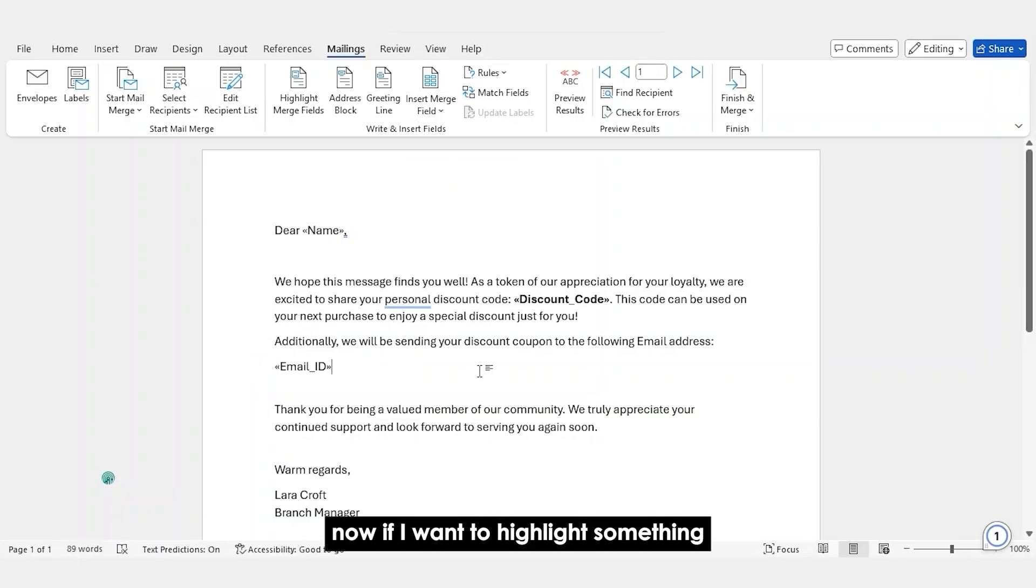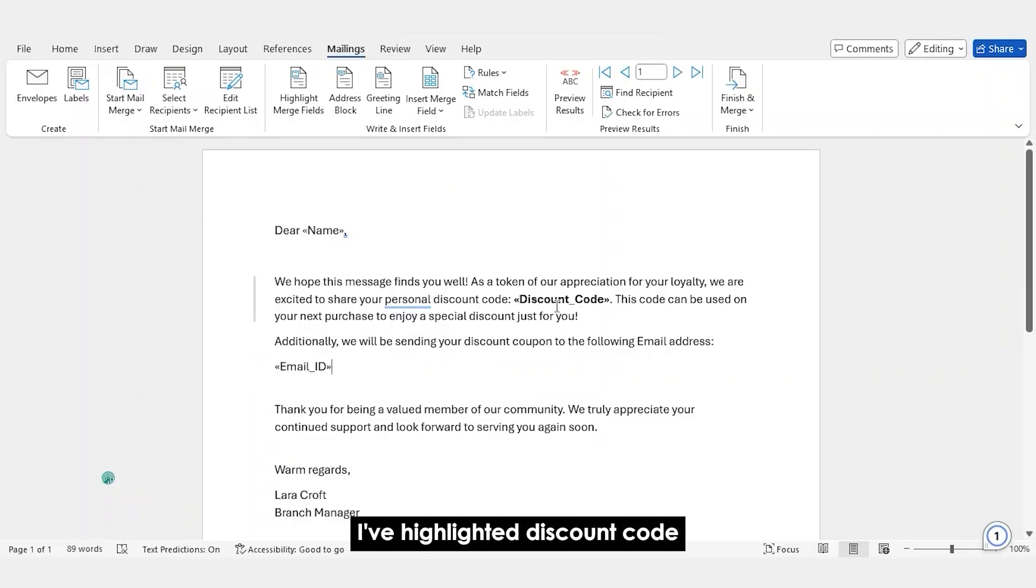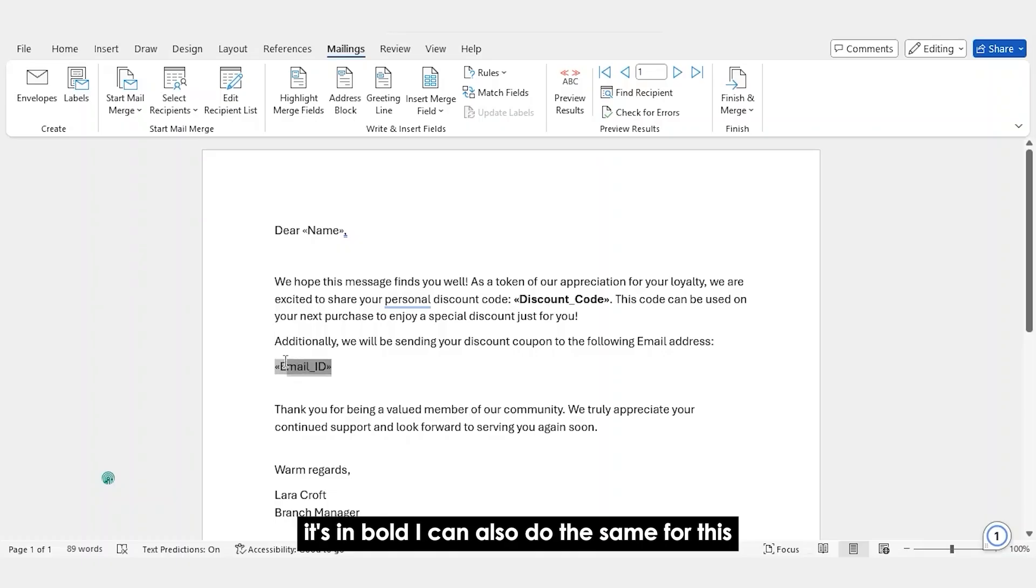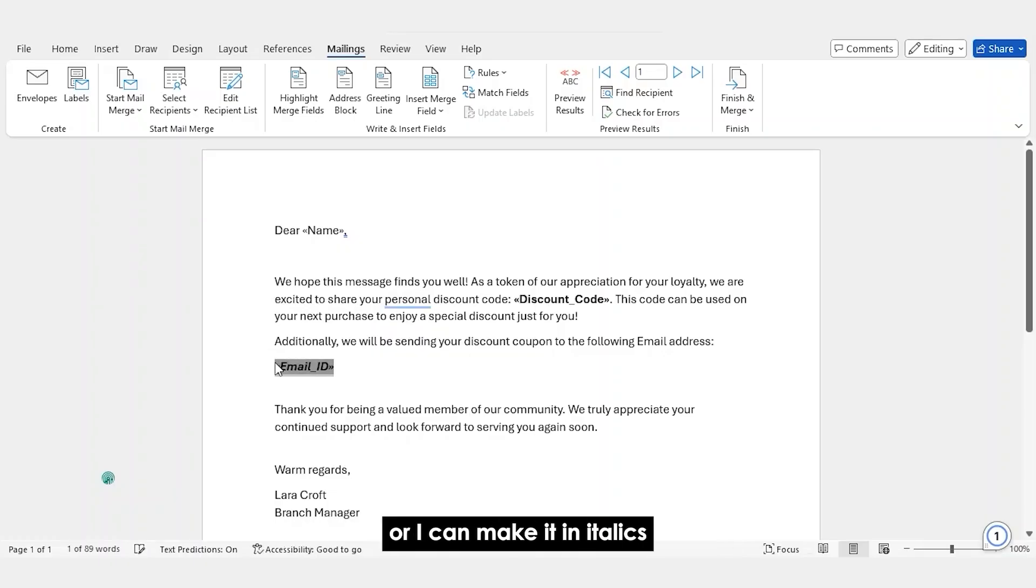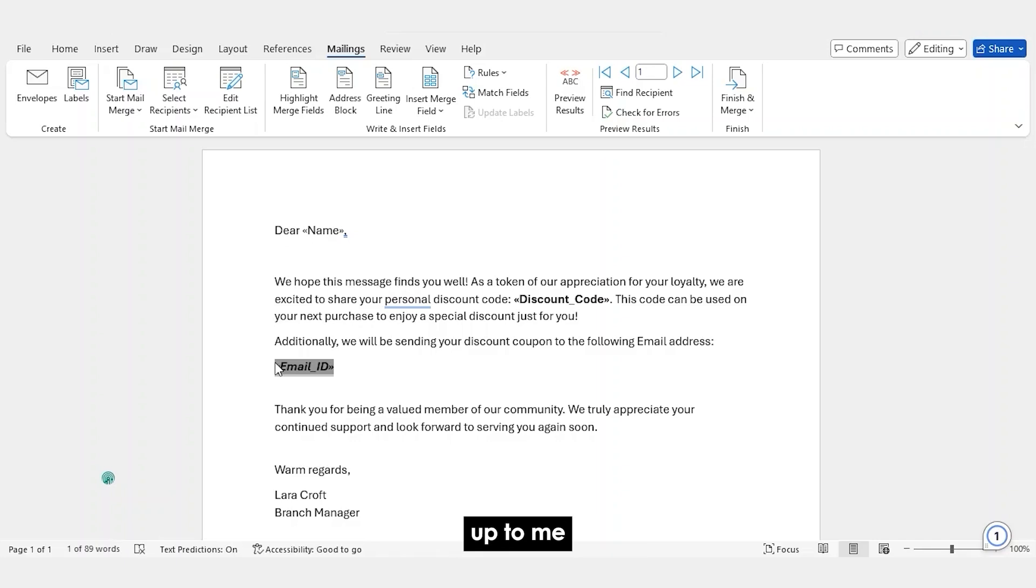Now, if I want to highlight something, for instance, on my file, I've highlighted discount code. It's in bold. I can also do the same for this or I can make it in italics, up to me.